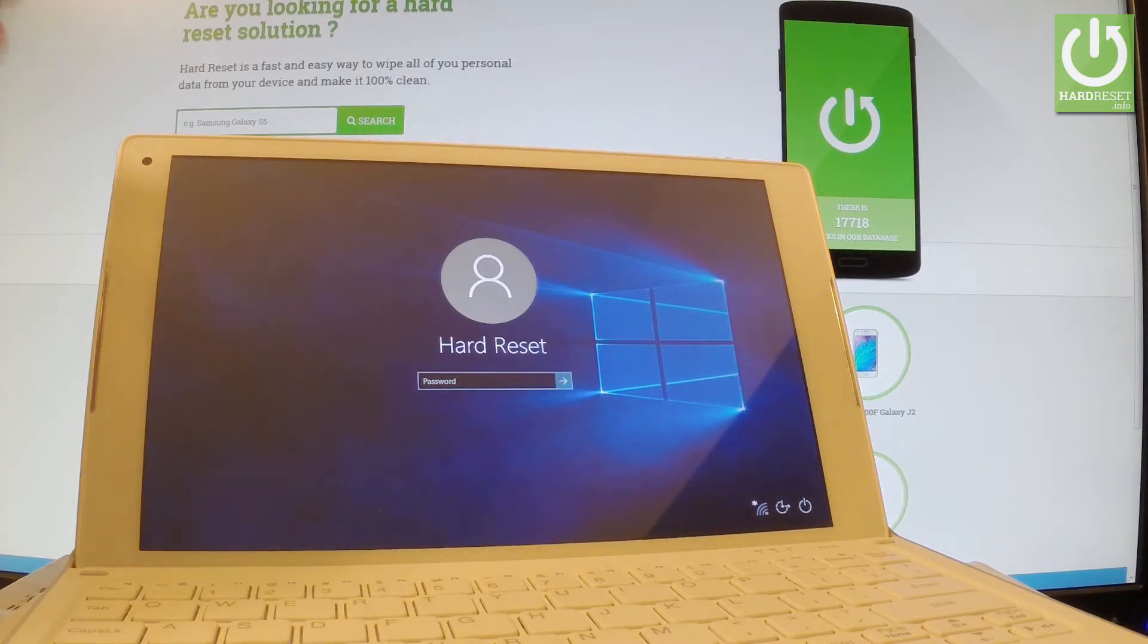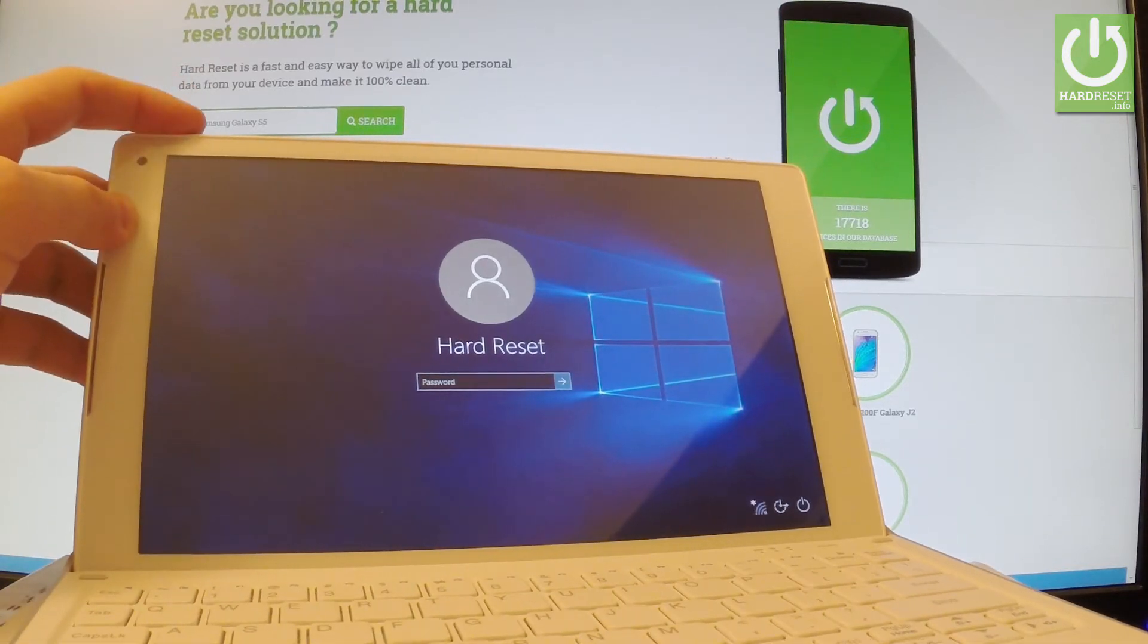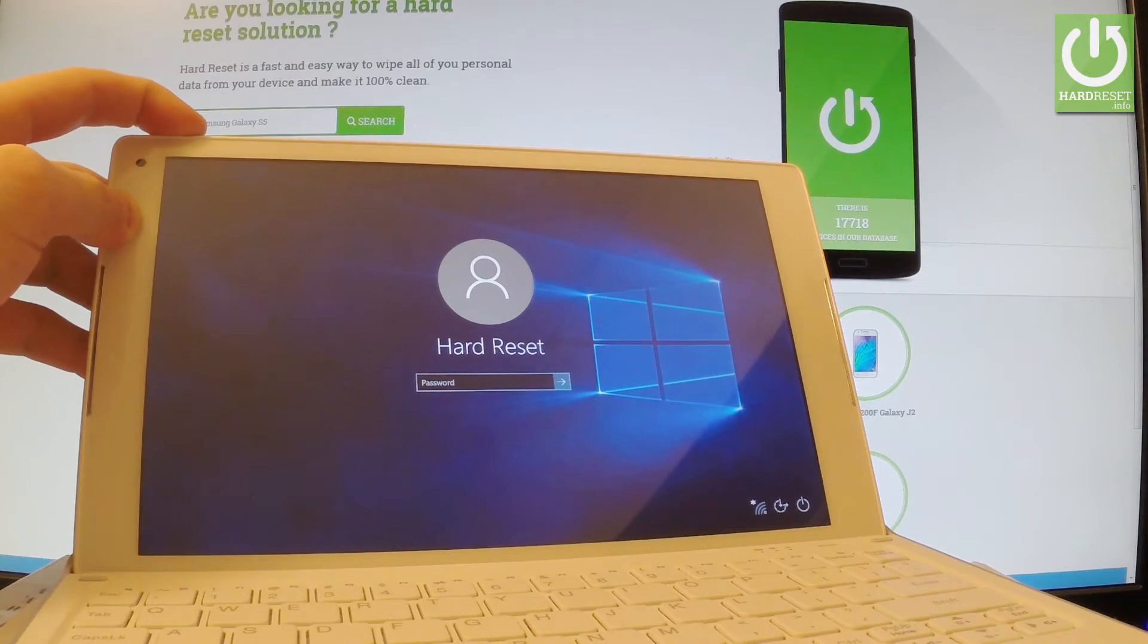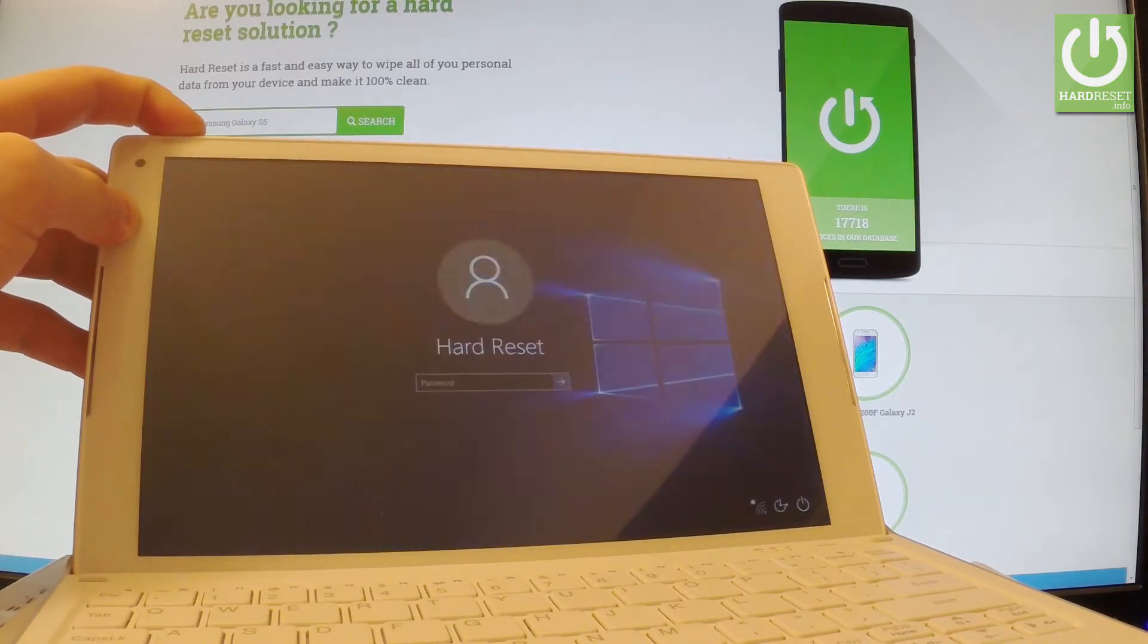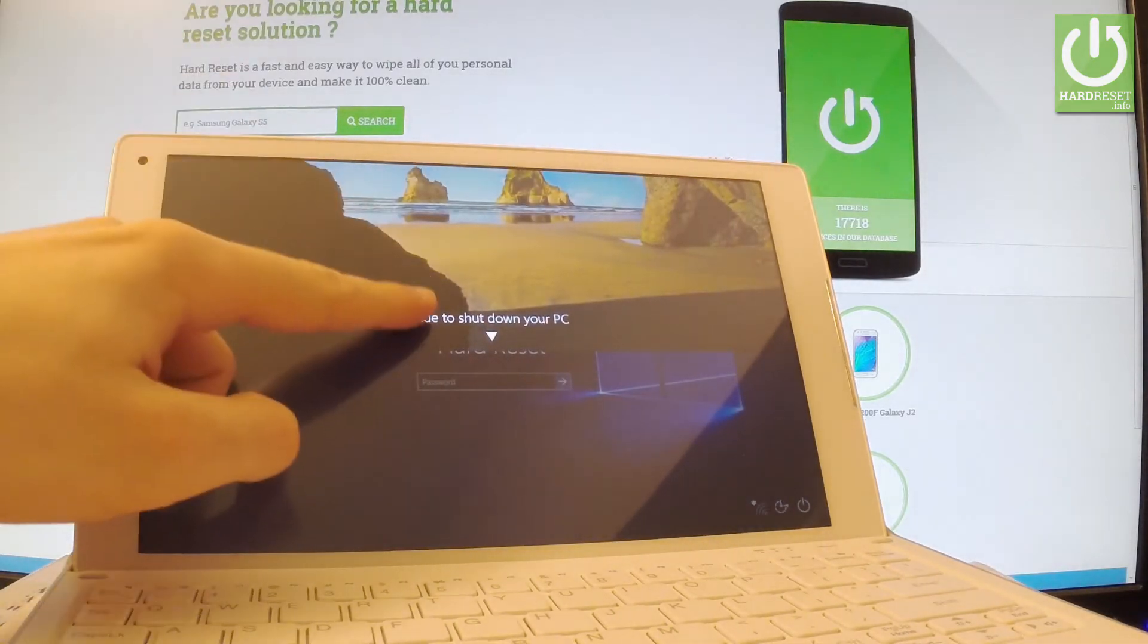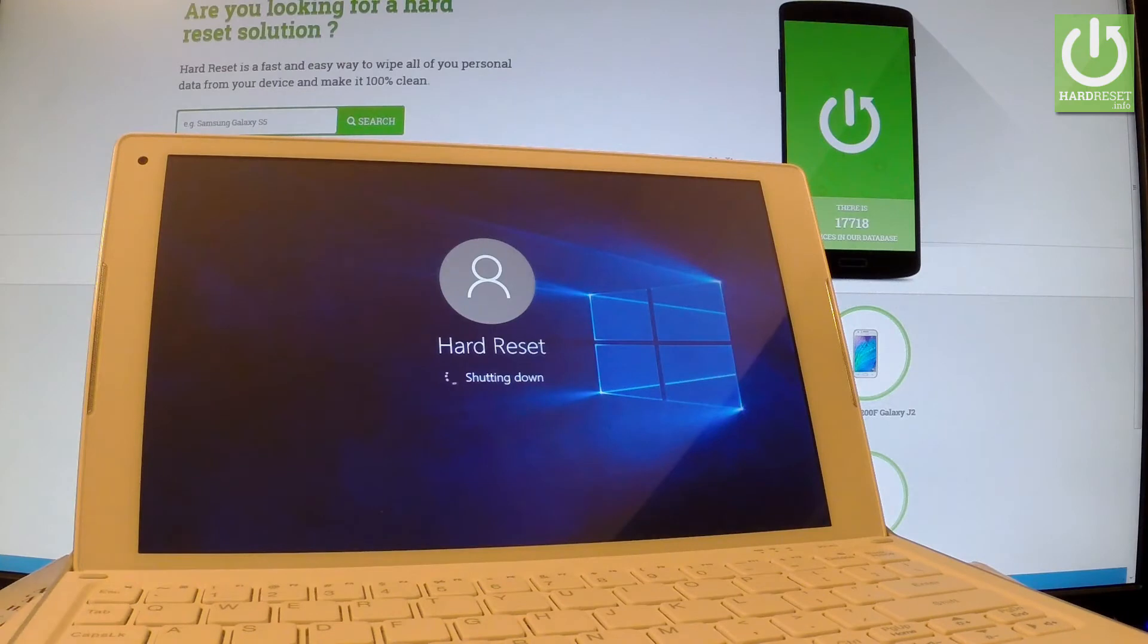At the very beginning let's hold down power key for a few seconds just to switch off your device. Hold down power key, slide to shut down your PC. The device is switching off, let's wait a few seconds.